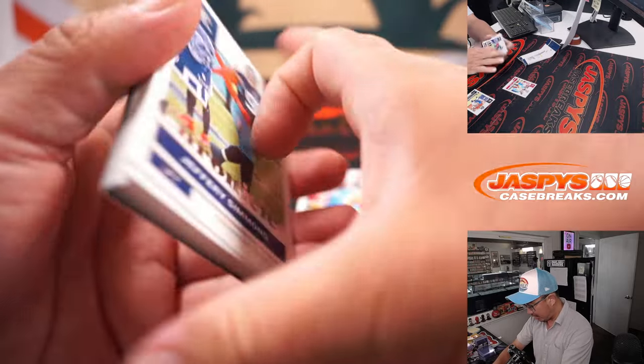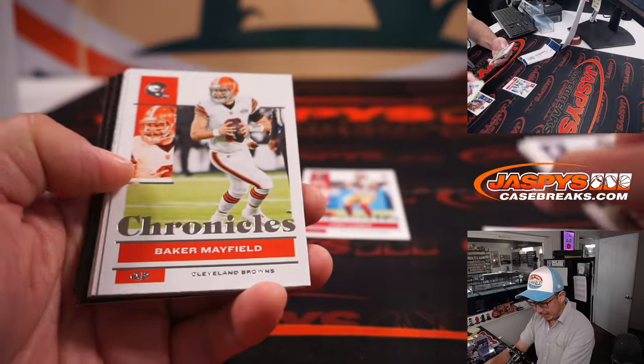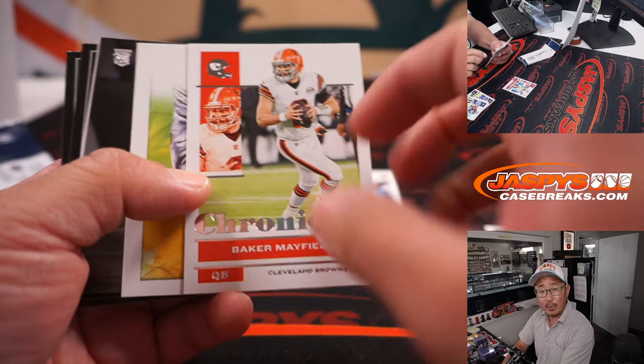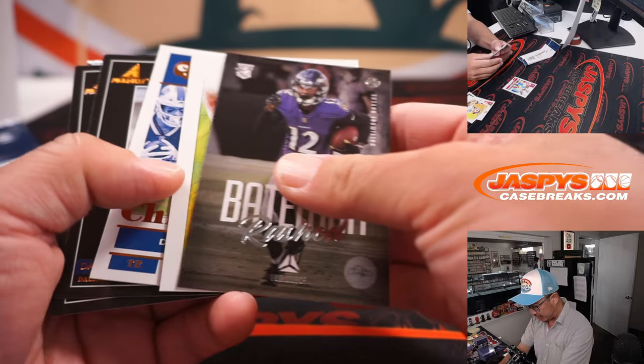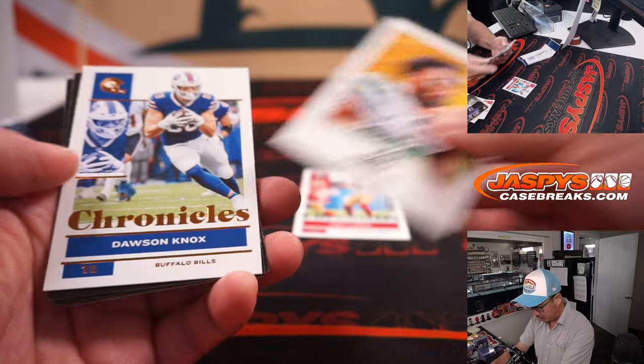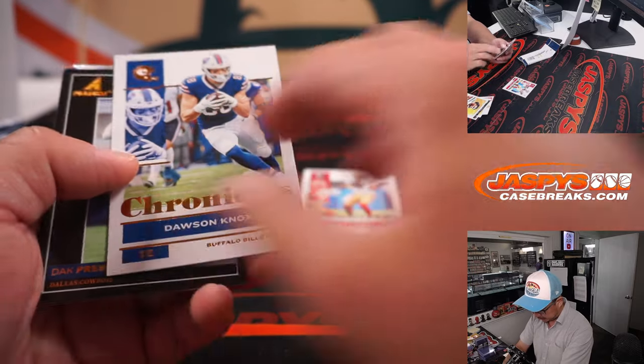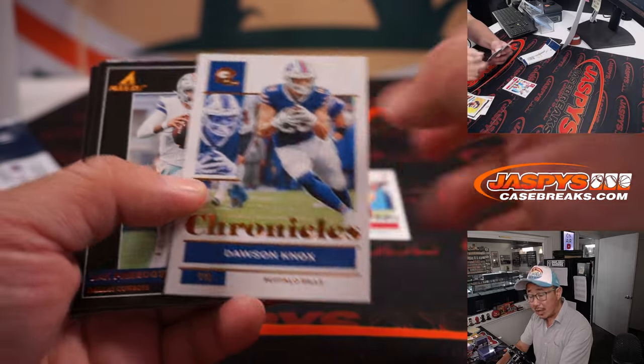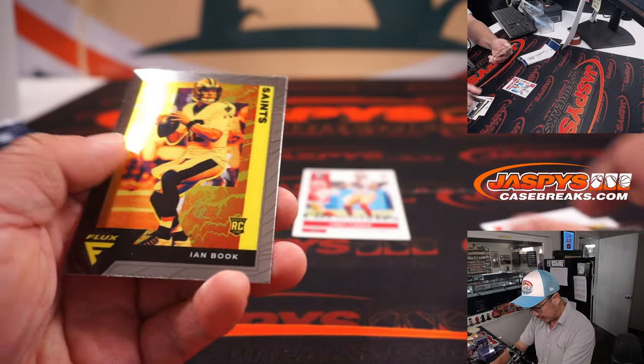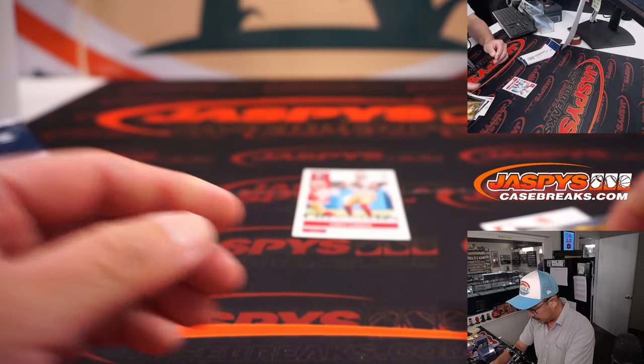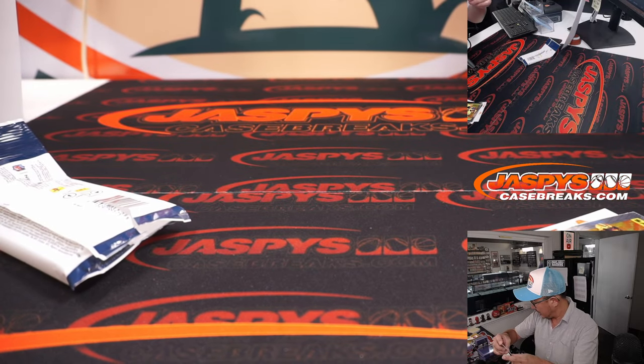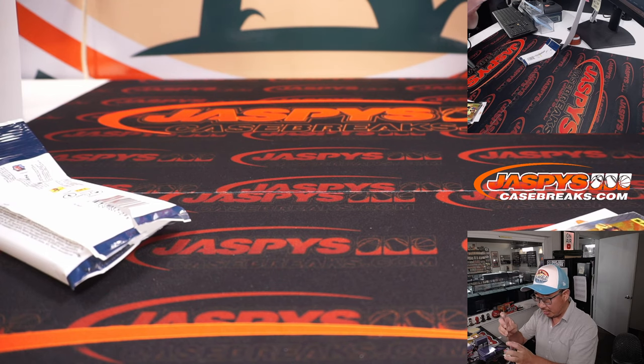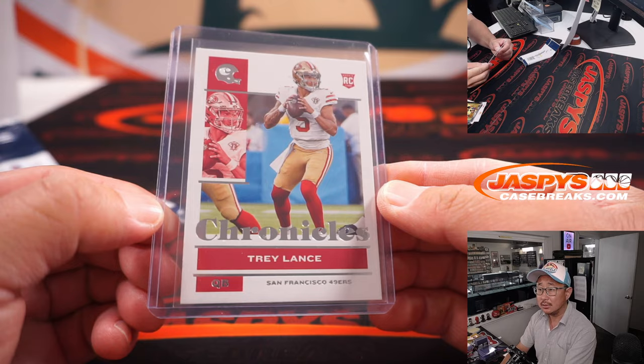All right. Nice Trey Lance rookie card. Could be a big year for him. Baker Mayfield. That's still Browns edition, but Carolina edition Baker Mayfield is now should be week one QB. There's Dawson Knox. Copper Parallel here, which I think are exclusive to these hanger boxes. And Ian Book. All right. Nothing too crazy, but a nice base rookie card. Trey Lance. That'll go to Nick and the Niners.